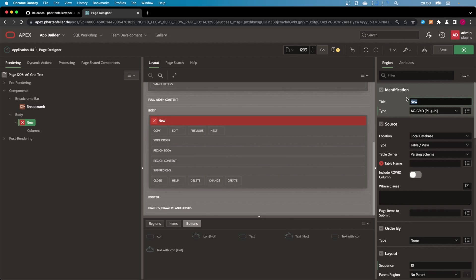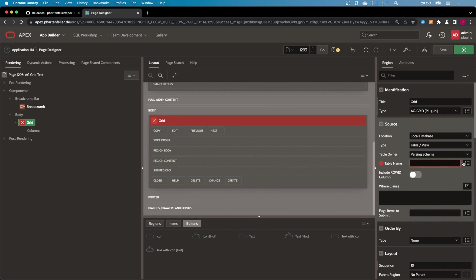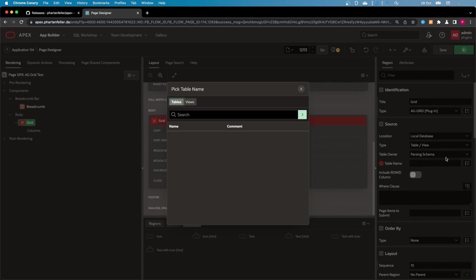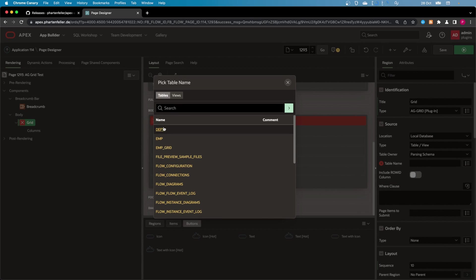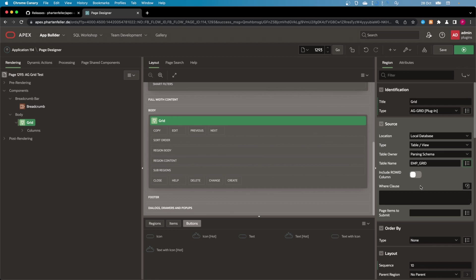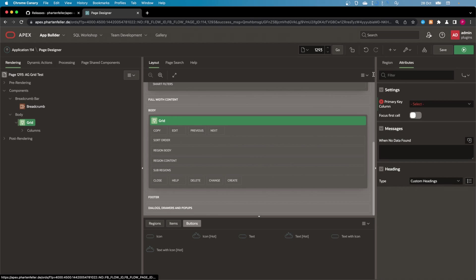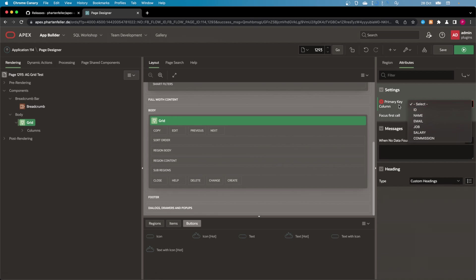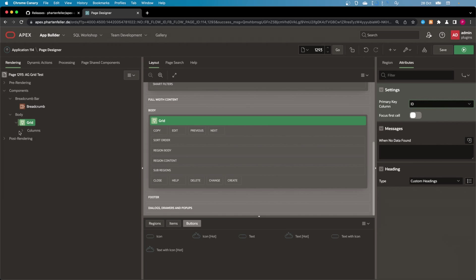So it's the grid, and here you can then select your table. I'm going to choose my Emp Grid table, and under Attributes, I can then select the primary key column.